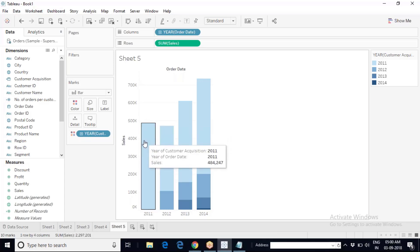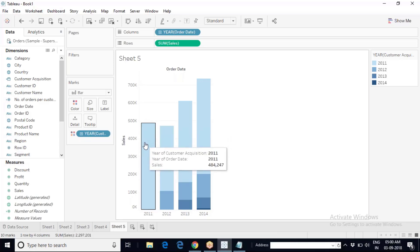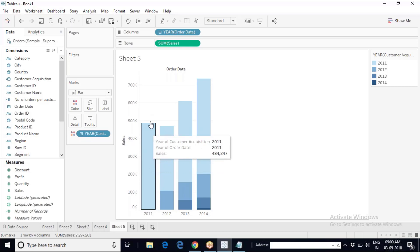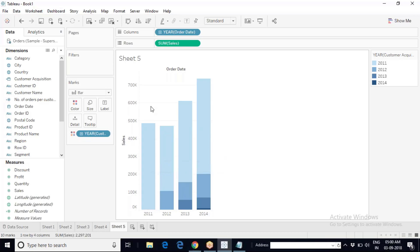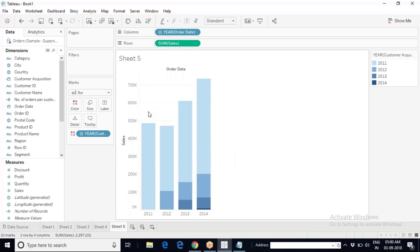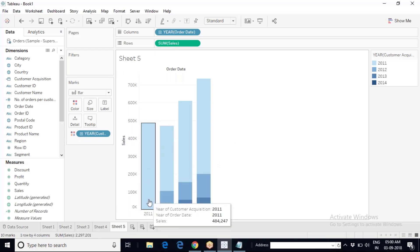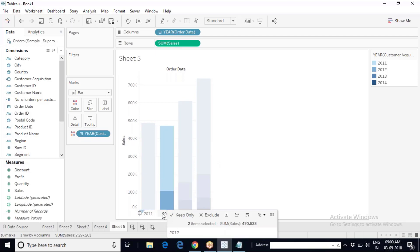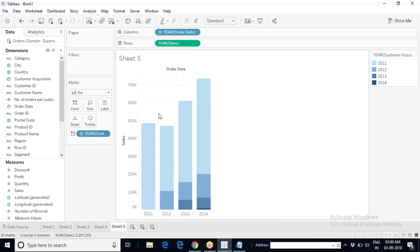All the customers who made purchases with Superstore in 2011 — I am going to put them in one group called the 2011 group. These are my customers who belong to the 2011 cohort. Business completed in 2011, then the next year came: 2012.